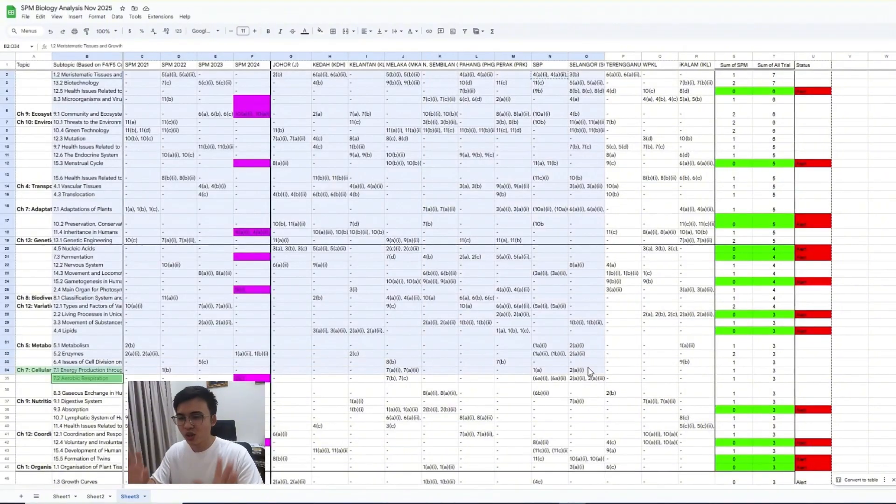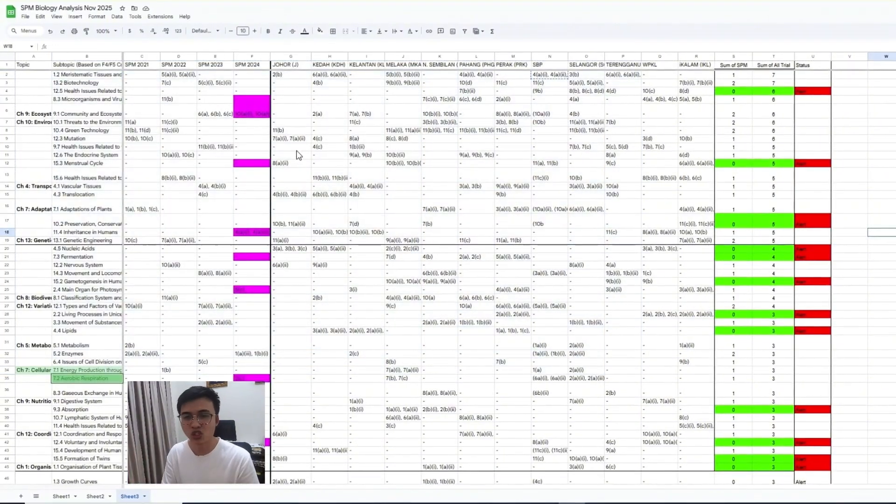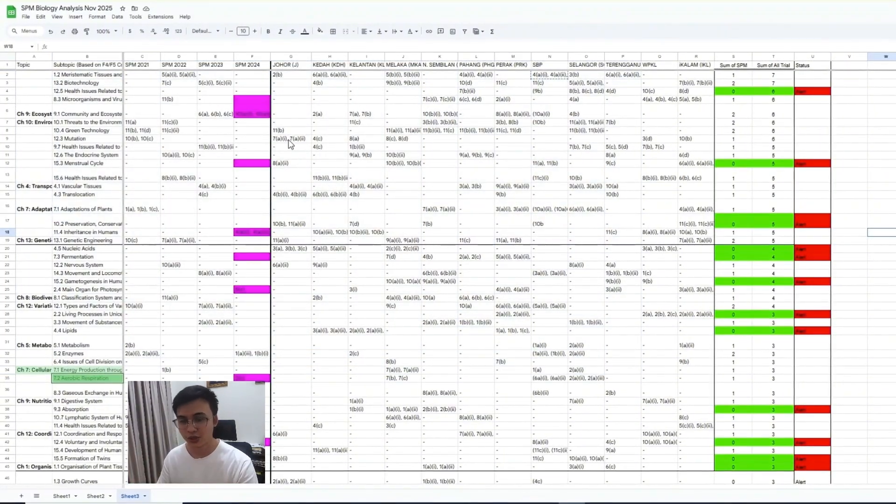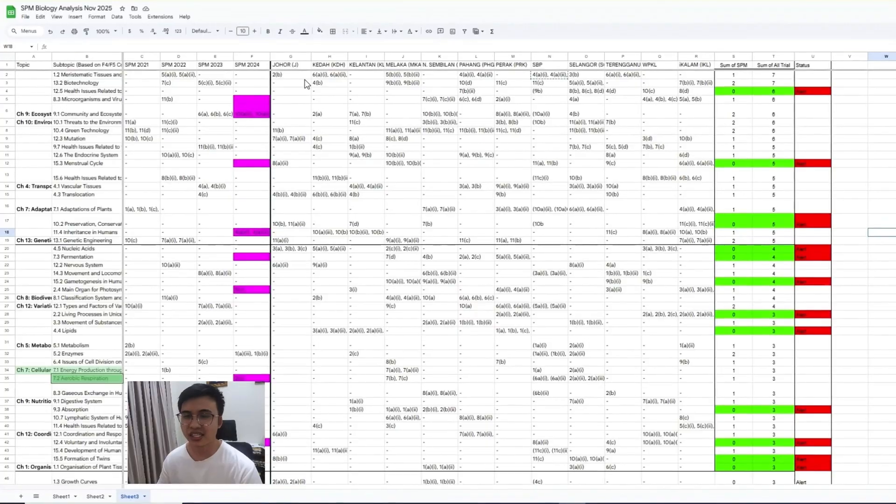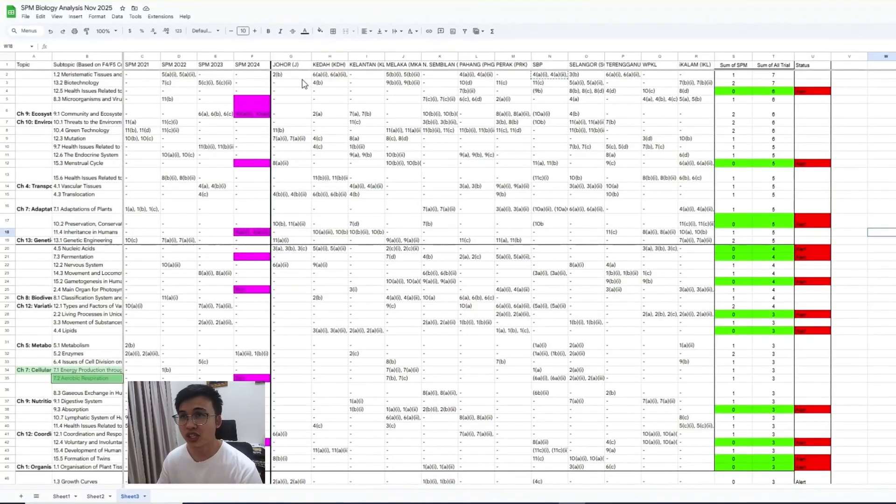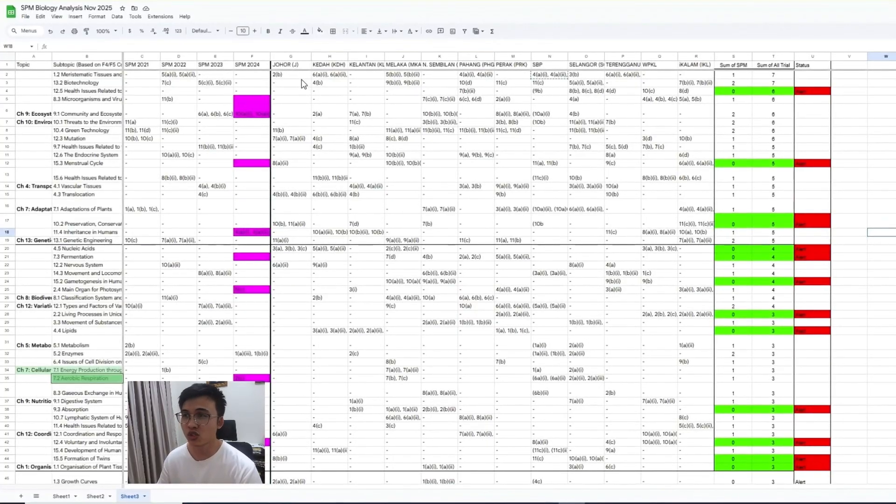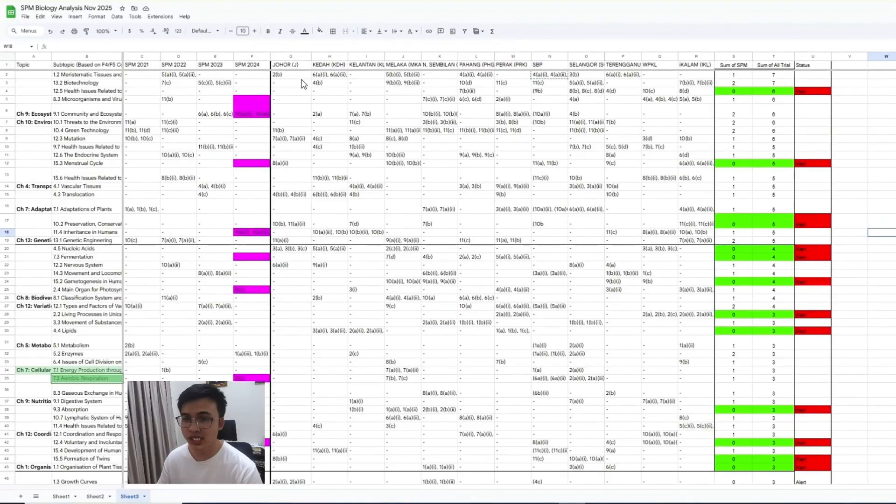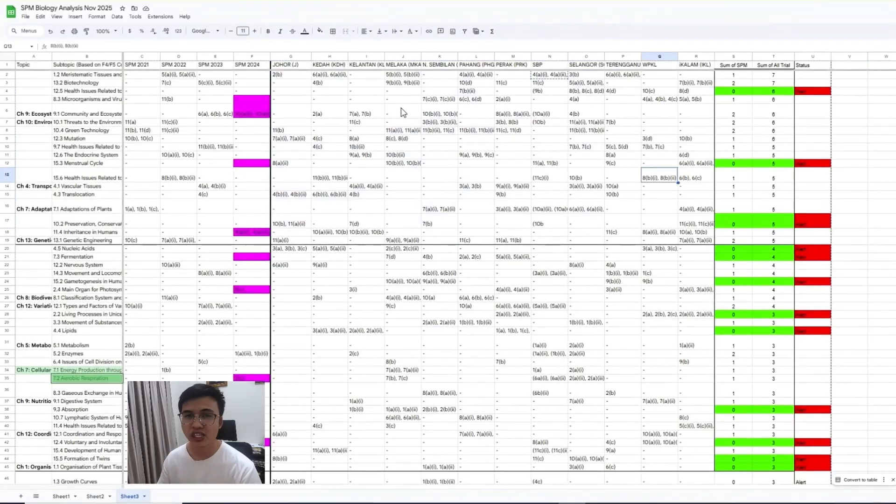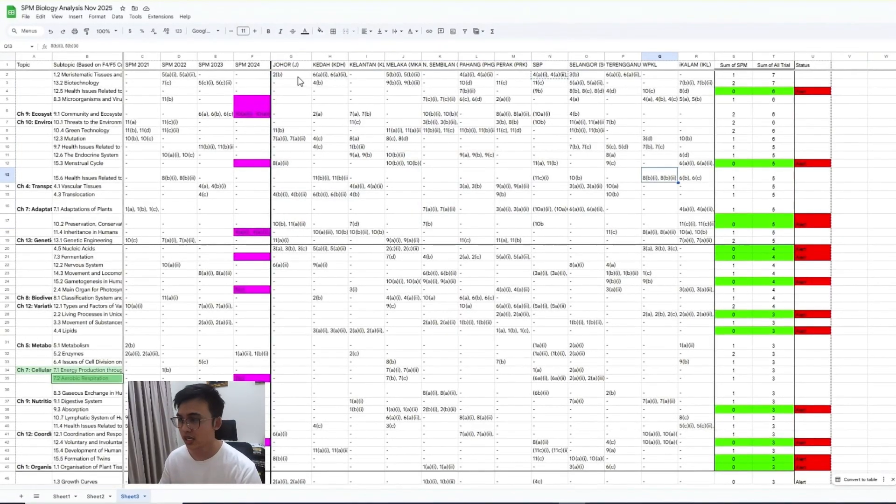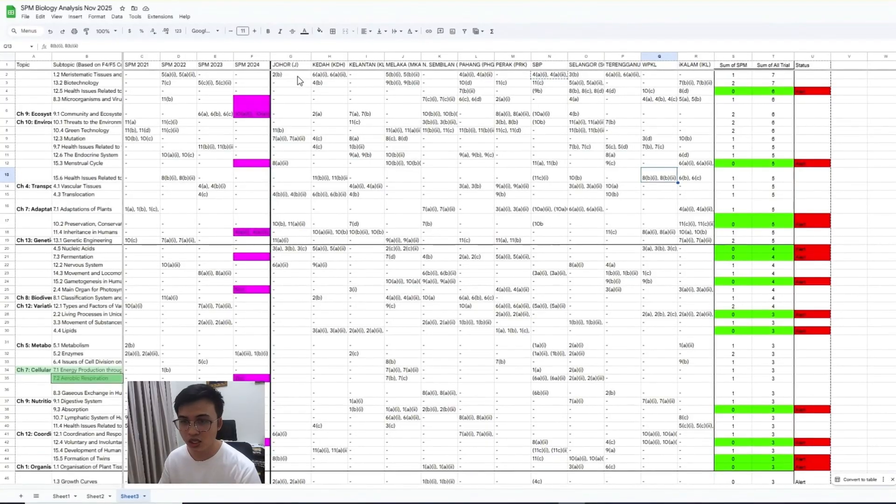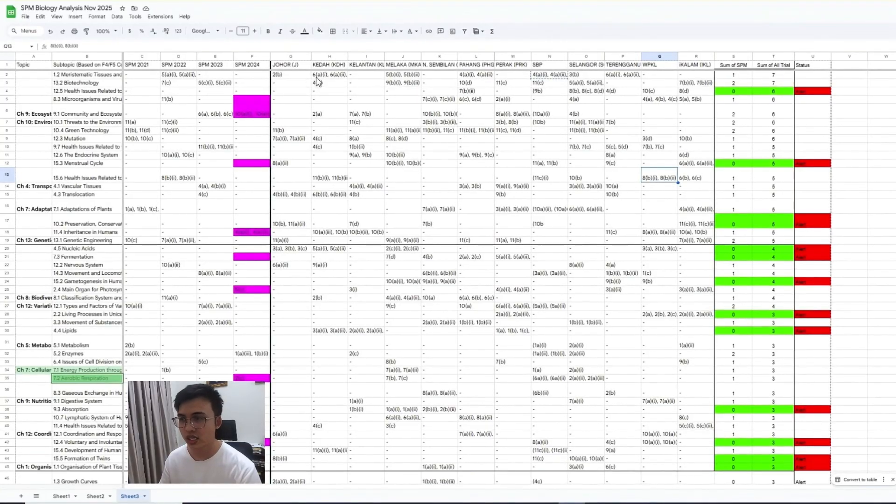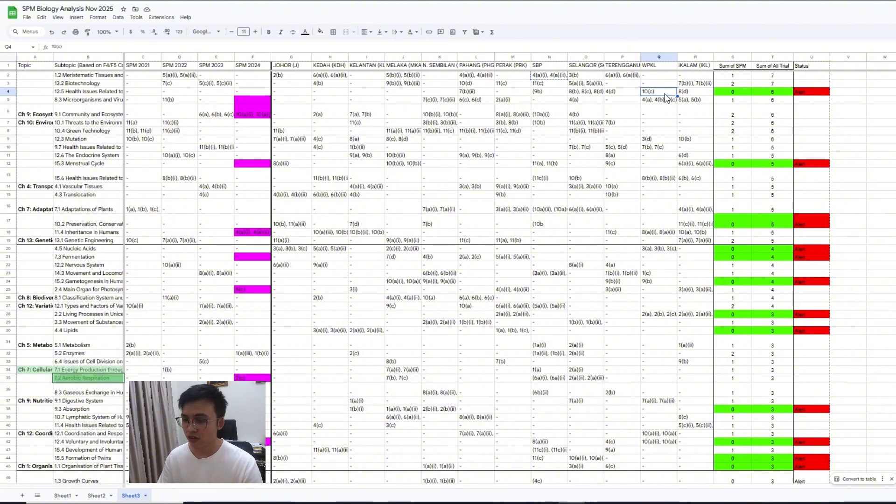So you can slowly look at the analysis here. Maybe you can screenshot, you can go through it on your own. Like I said, this is for fun only. But if you really have no direction to study, you want something fun, I actually have compiled some of the questions here - the alert ones - the alert questions into a subtopical worksheet.